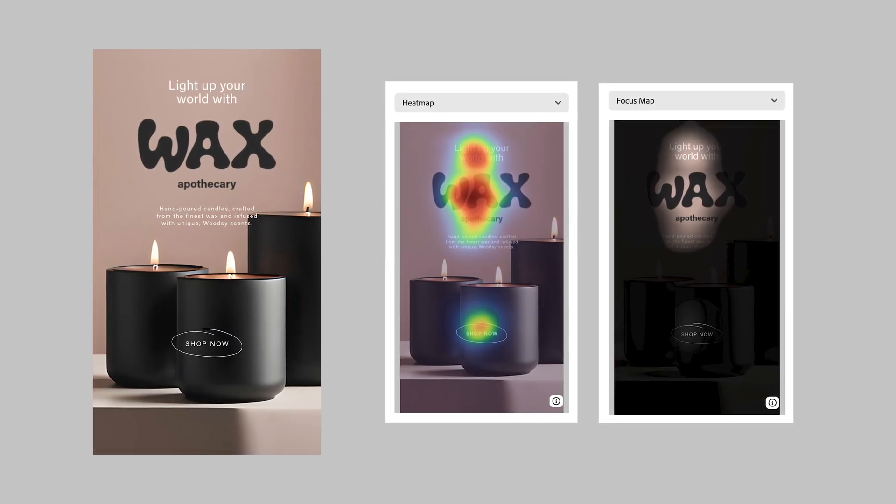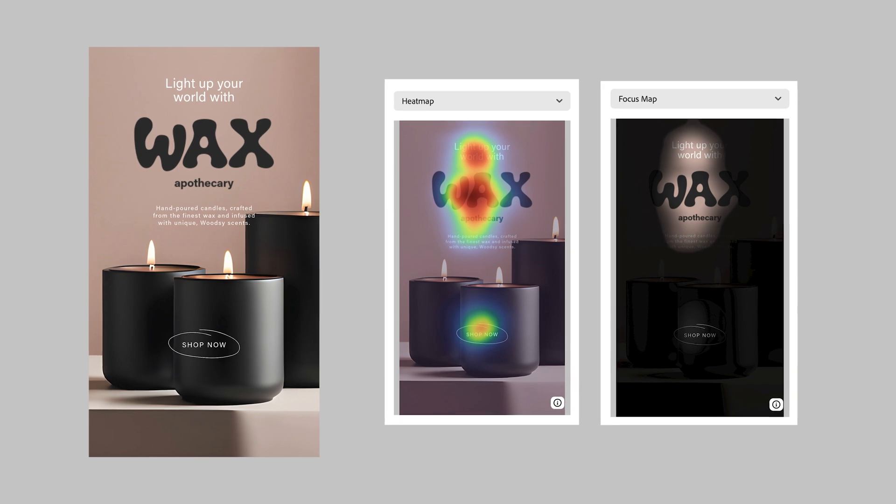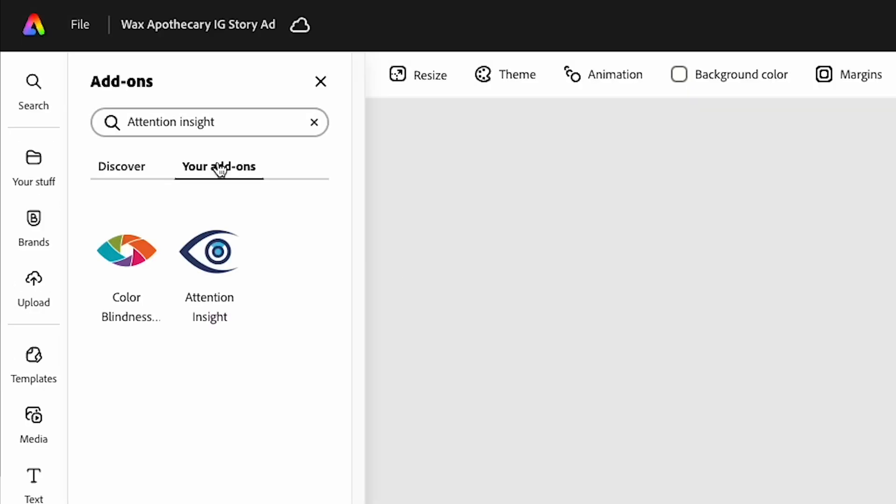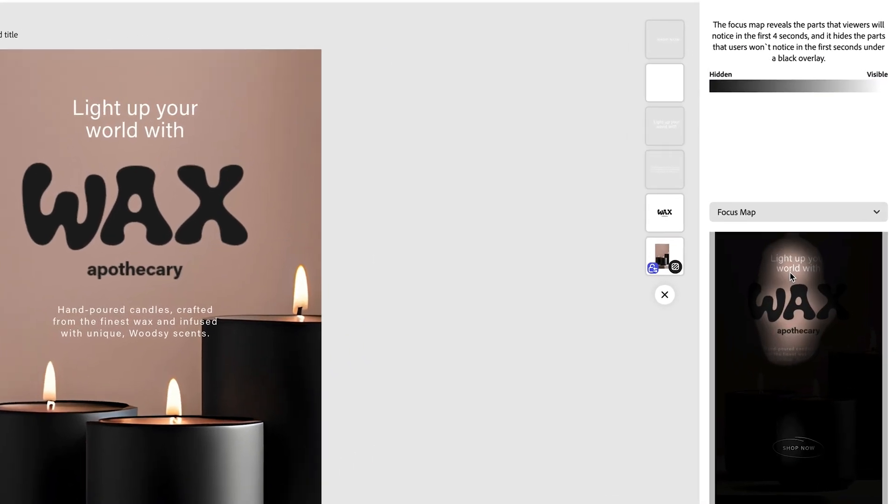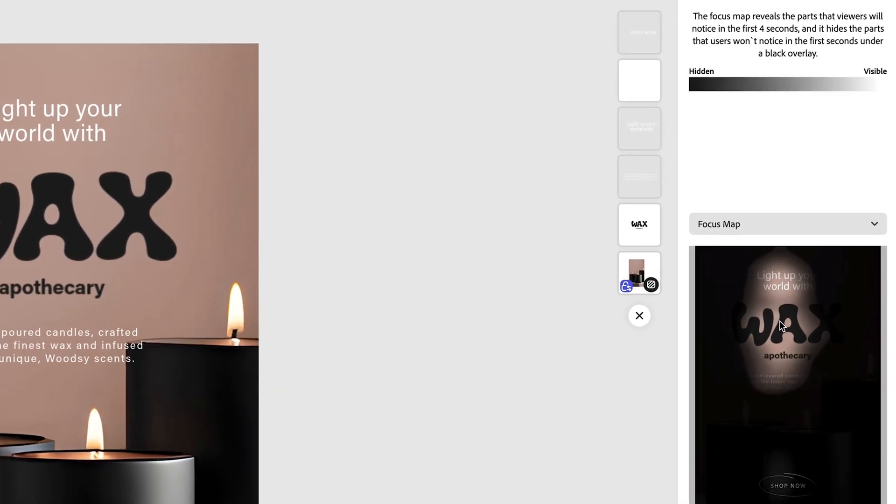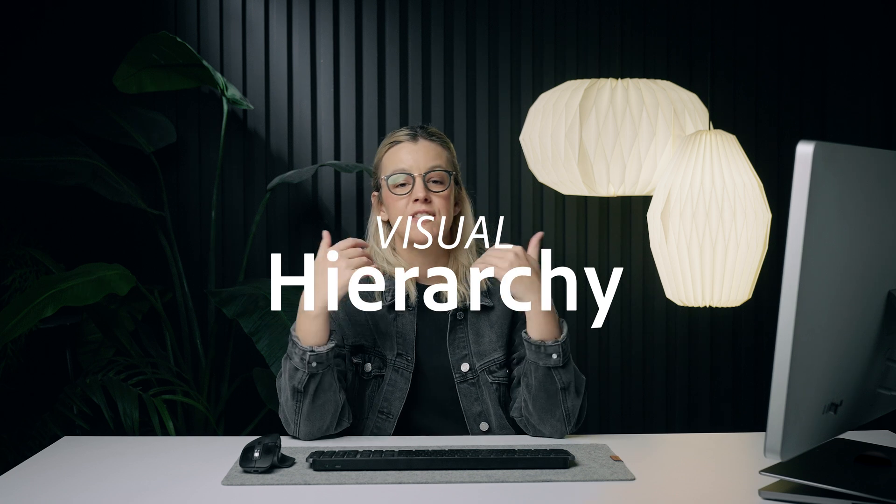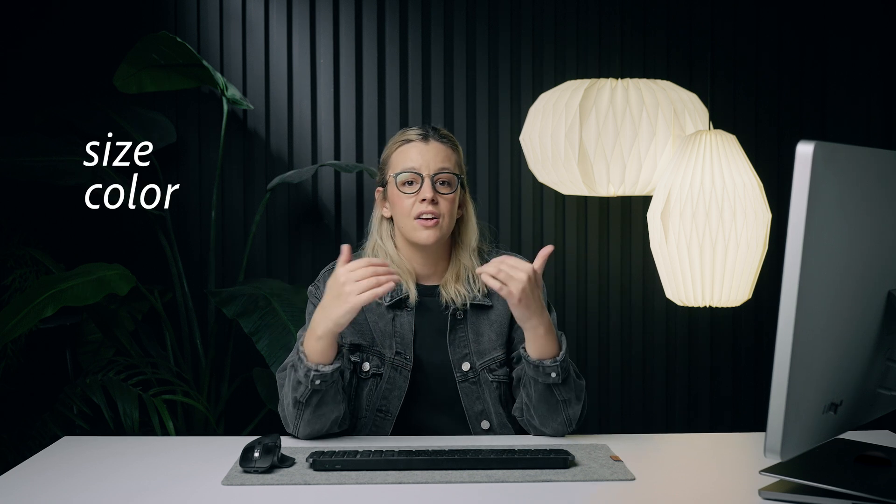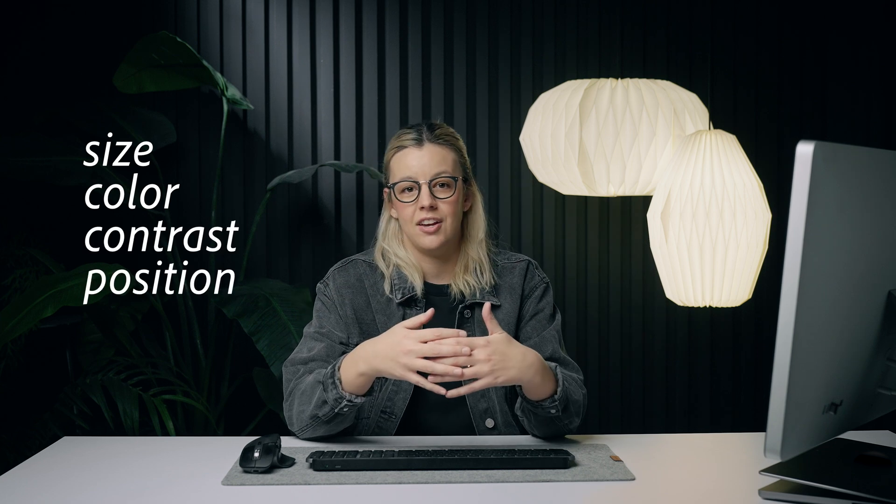Attention Insight is an AI-powered tool integrated into Adobe Express that predicts where users are going to look when interacting with your design. It helps you understand visual hierarchy, the arrangement of design elements to guide viewers attention and emphasize importance through size, color, contrast, and positioning.